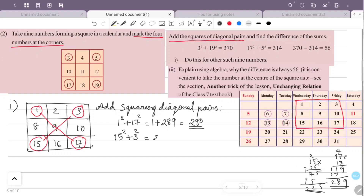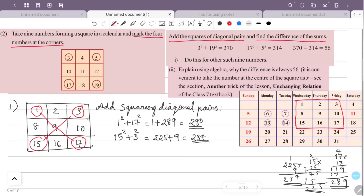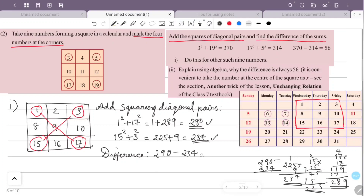Then we compute the other diagonal: 3² + 15² = 9 + 225 = 234. The difference between the two sums is 290 - 234 = 56. So we get 56 again.